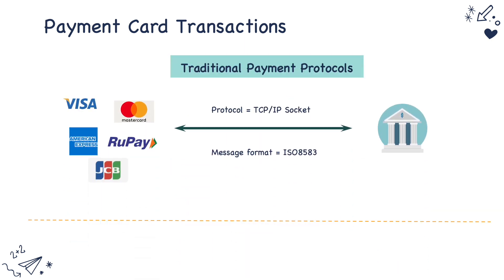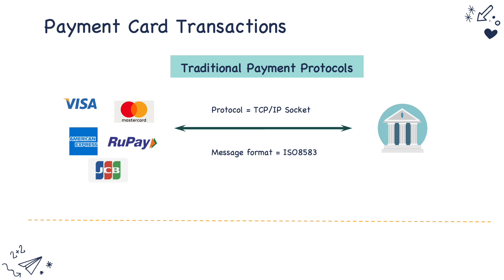In case for traditional payment transactions, the protocol that is used is TCP IP socket, and the message format that these parties exchange is ISO 8583. There are many protocols like TCP IP socket, HTTP, MQs etc but for traditional payment methods the protocol used is TCP IP socket.